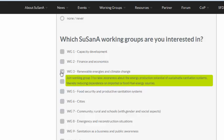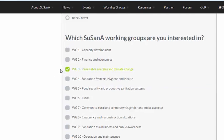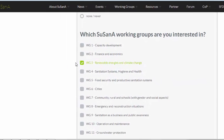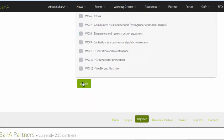The green box gives a short description of what the working group is about. If you tick it, you will receive an email from time to time from their mailing list, or you can also become active in their working group.